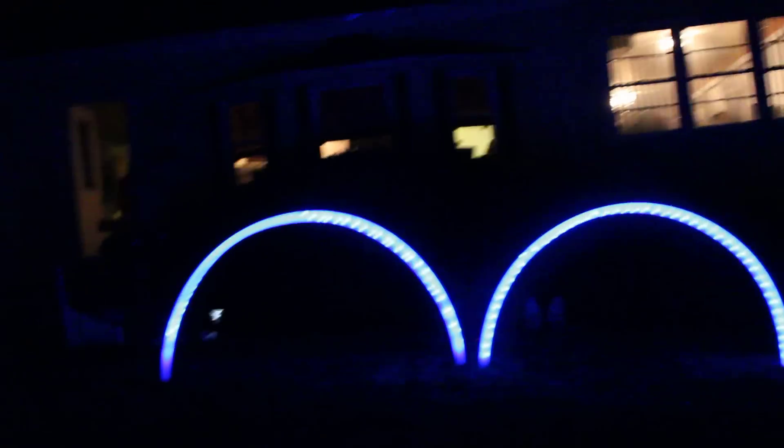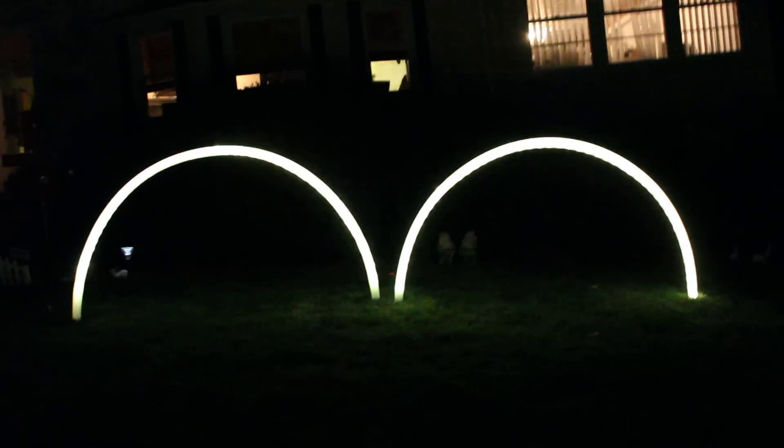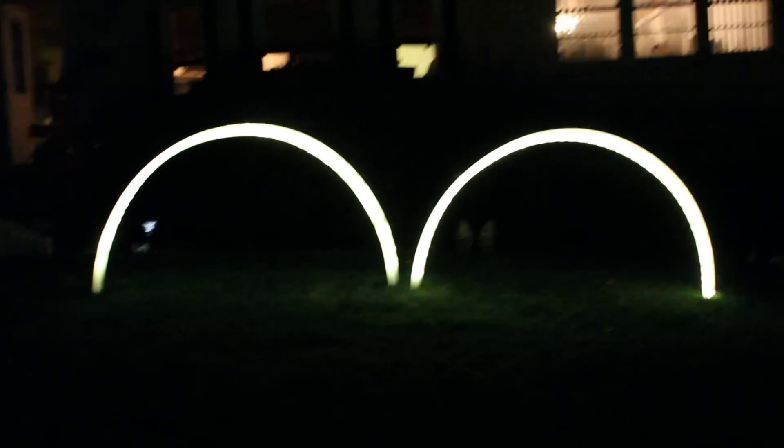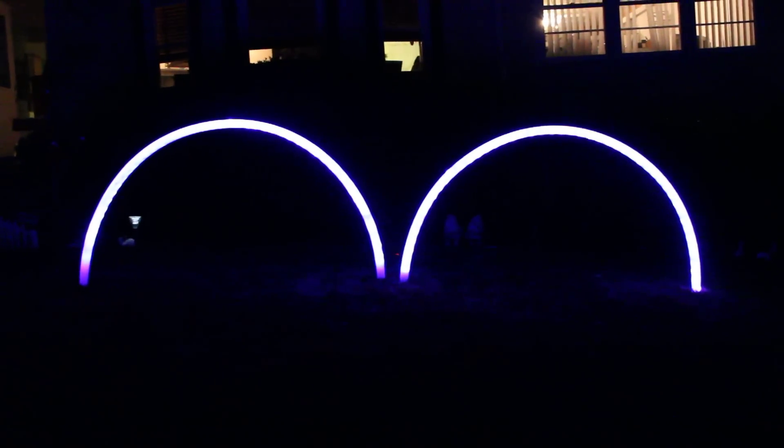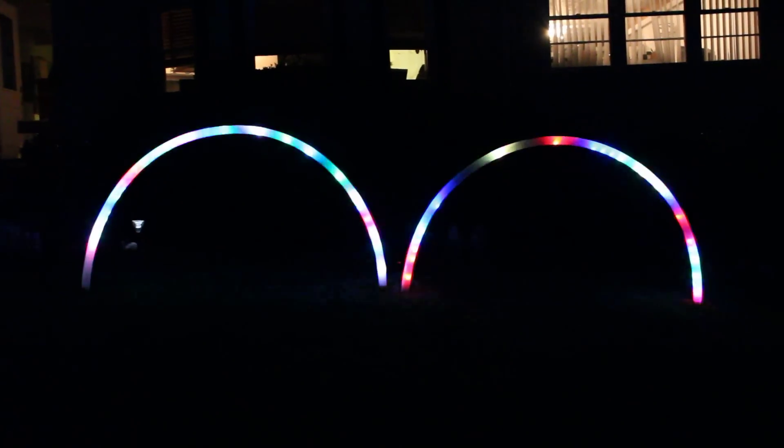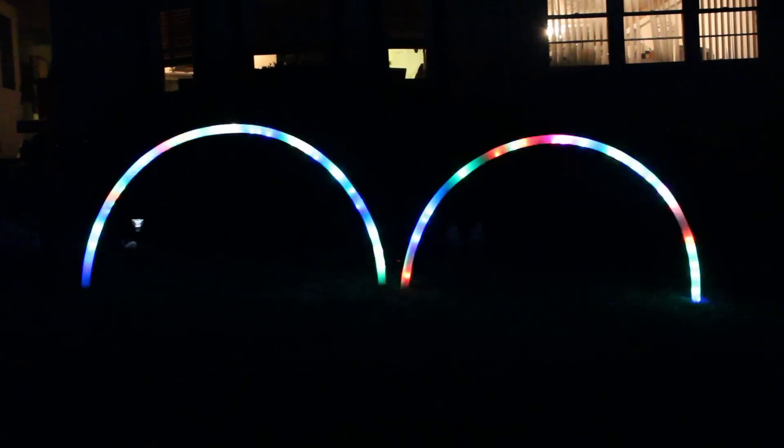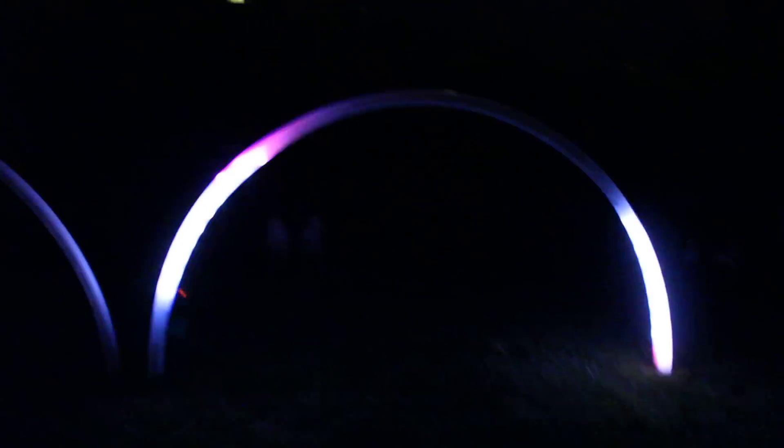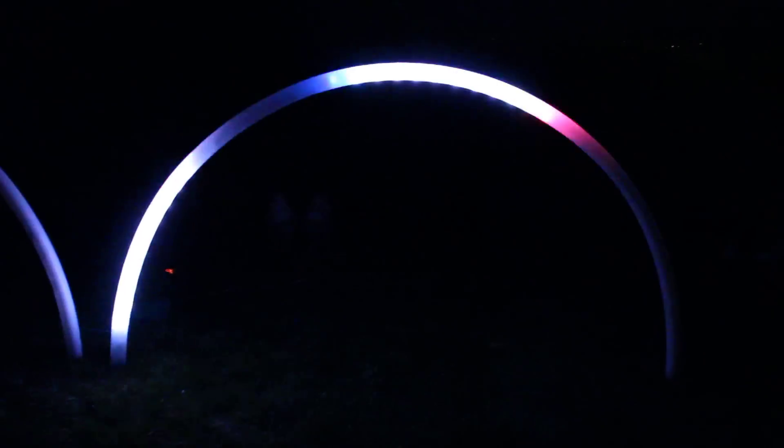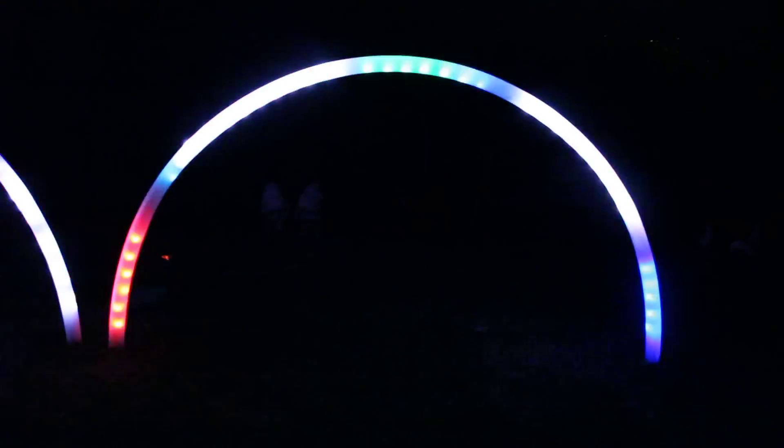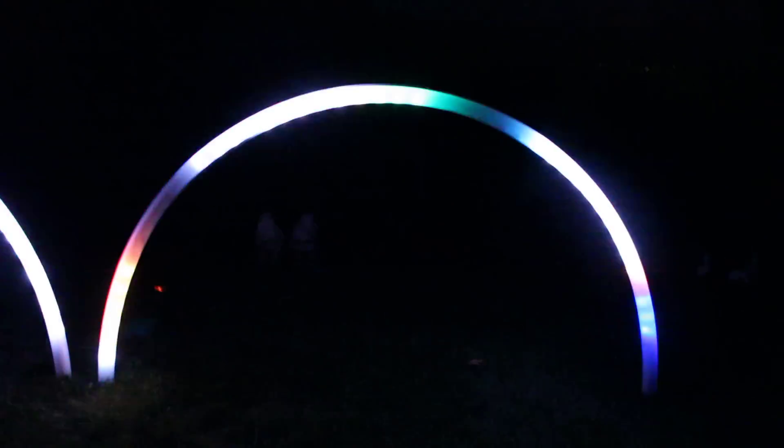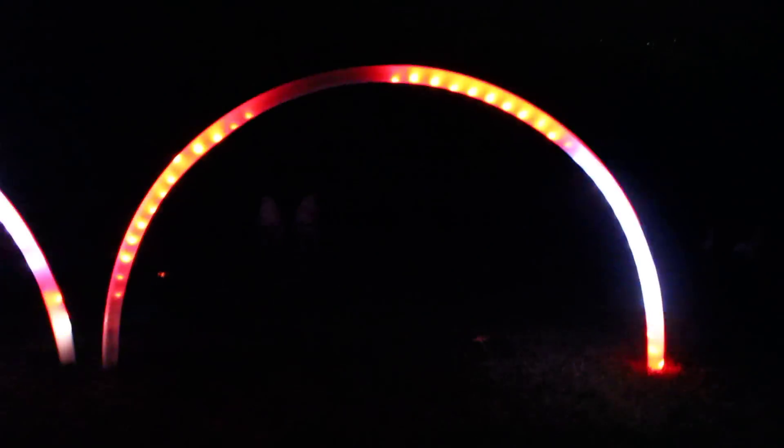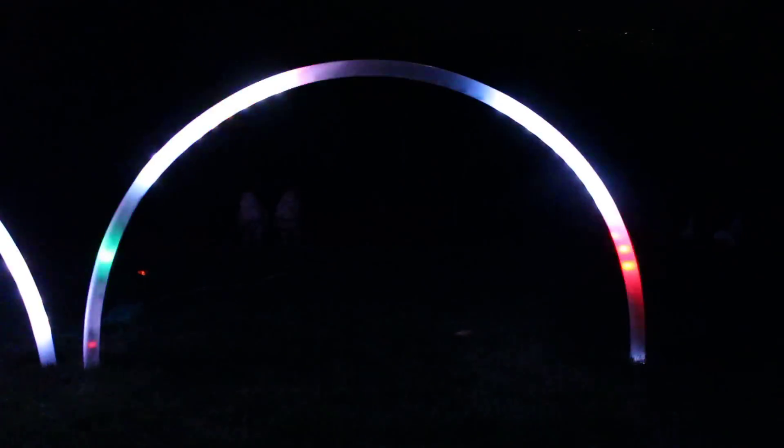But once it's dark, they give off some color. I'm going to try and come in a little closer. I'm going to have to focus on one arch. This is just a test sequence I put together.